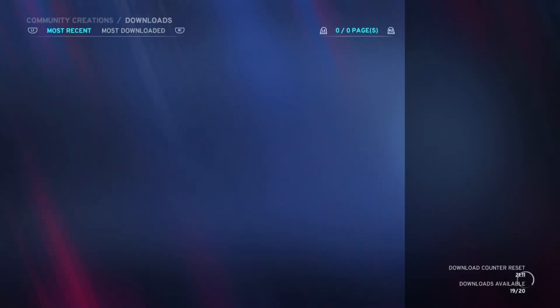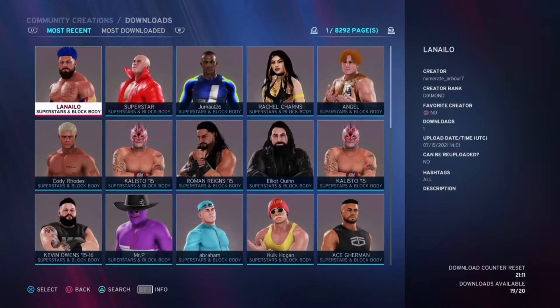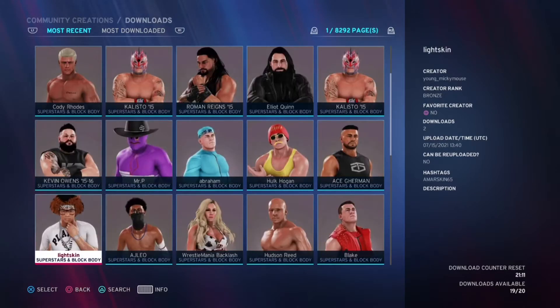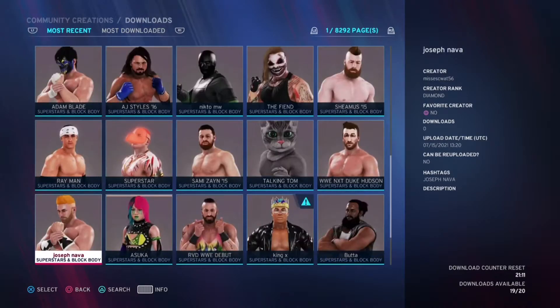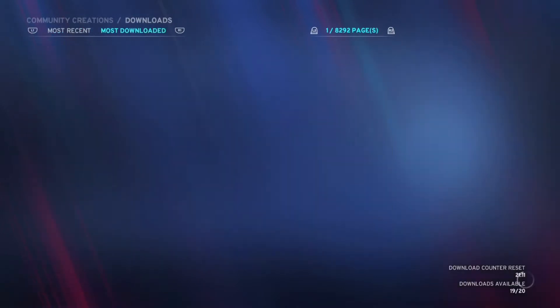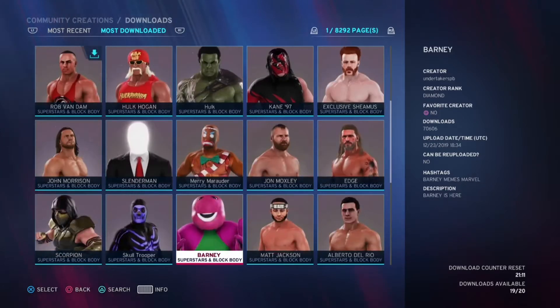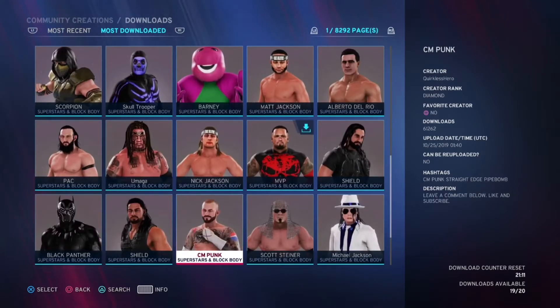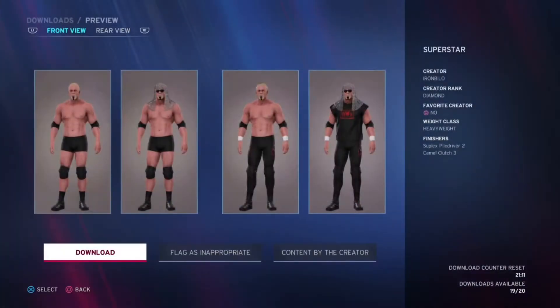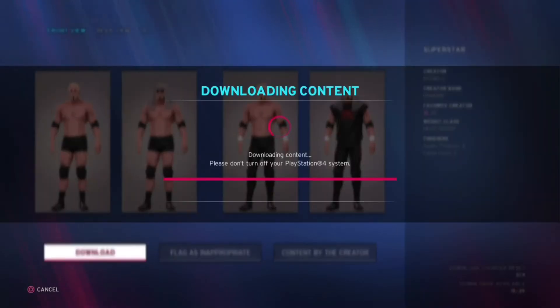Go ahead and hit that like button and subscribe to the channel — I would really appreciate it. So then you scroll down a little bit; you don't even have to search his name, although you could. You go to Most Downloaded and scroll down a little bit on the list, and right here is Scott Steiner. You just hit Download and it's going to say 'Downloading Content.'